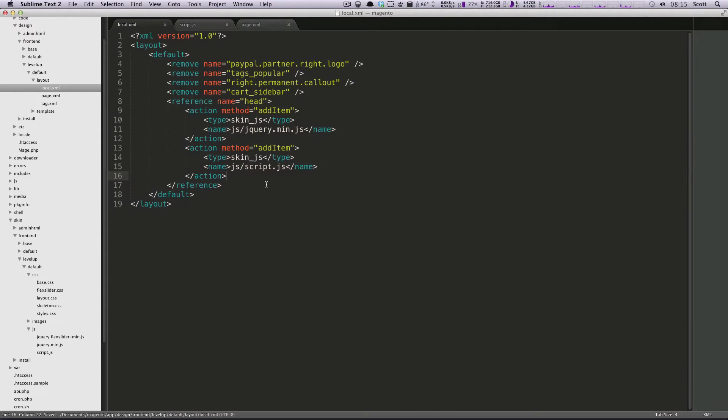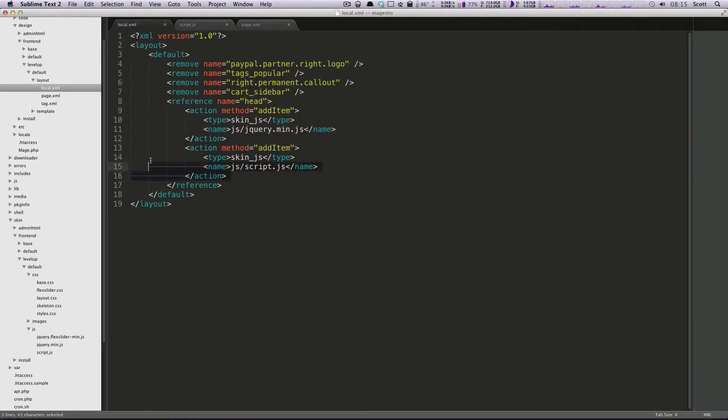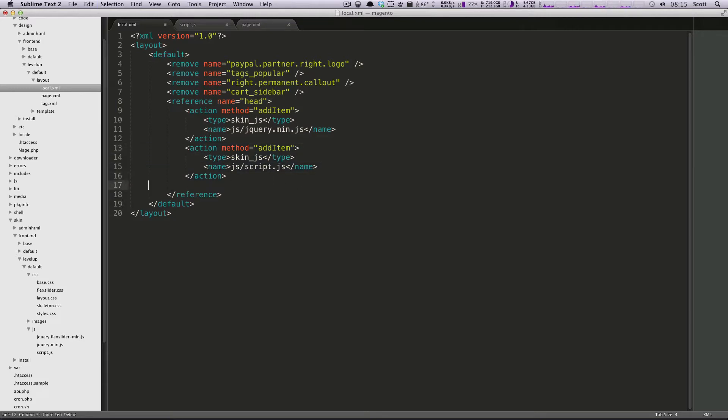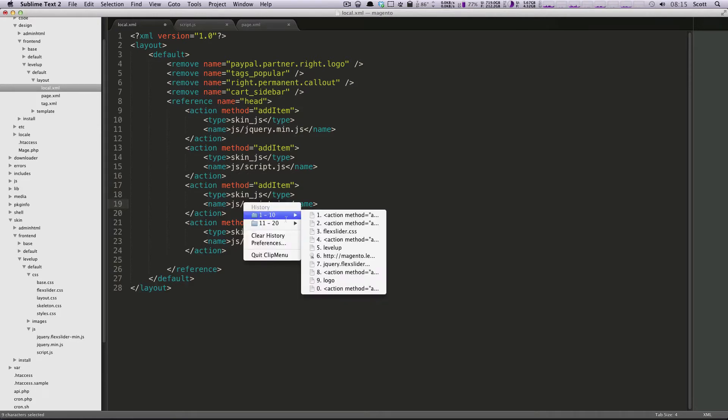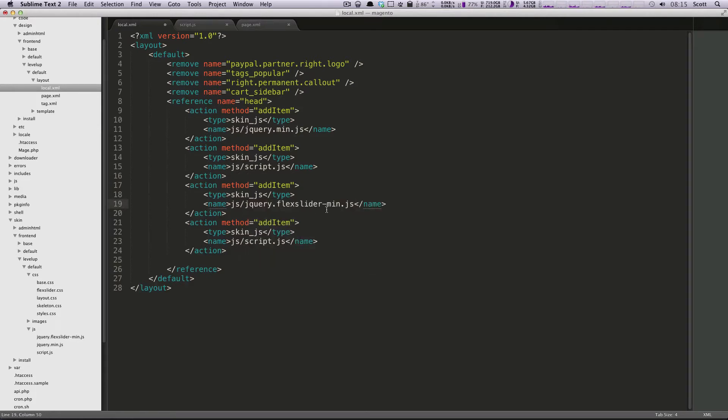Then we're going to go to our local.xml file. What we're going to do is copy this one, and I'm actually going to paste it in here twice because we're going to modify it for the second time that we use it. For the first one, we're going to add an item. It's going to be JS slash, and then we're going to use the script file. This was jQuery.flexslider-min.js.